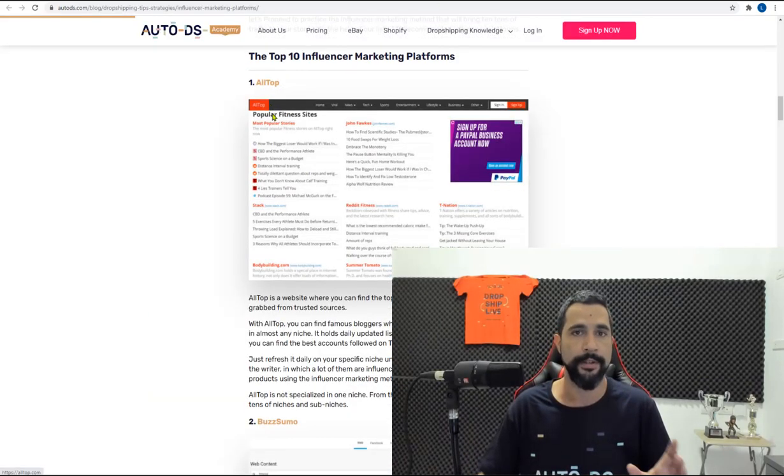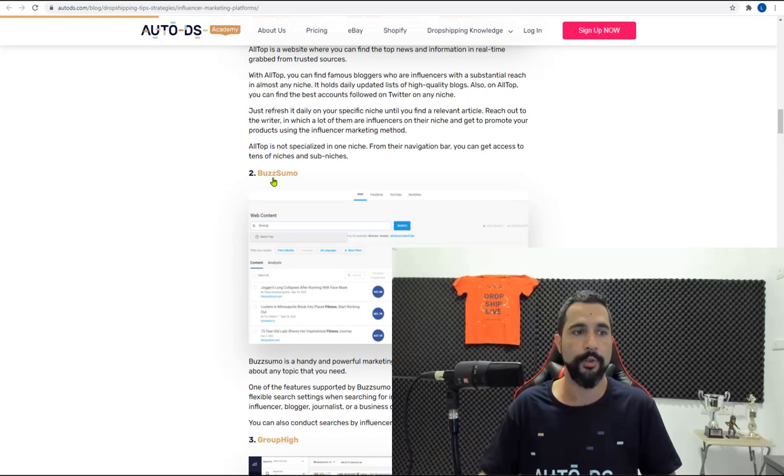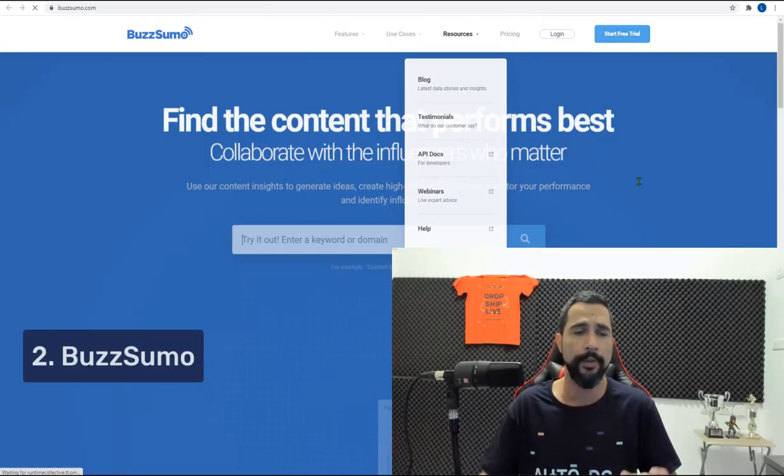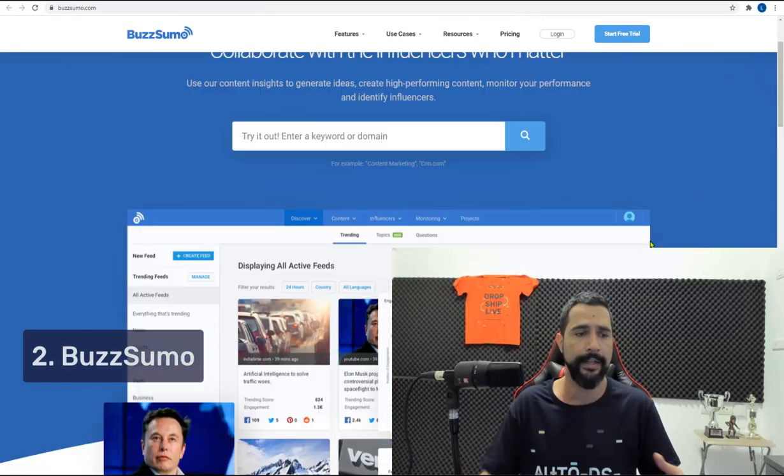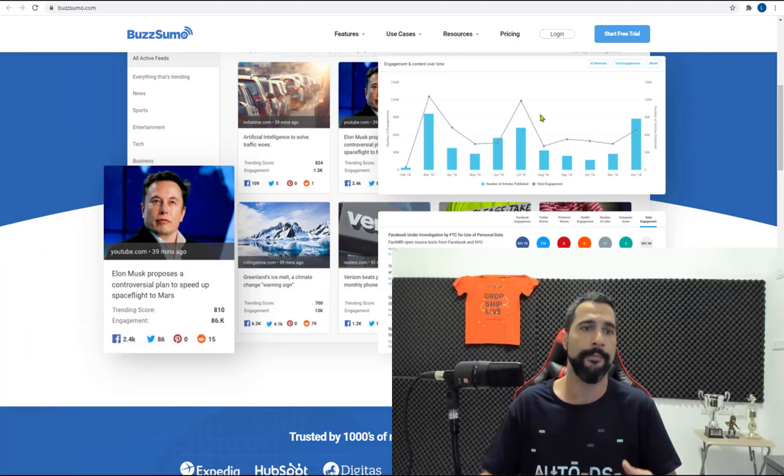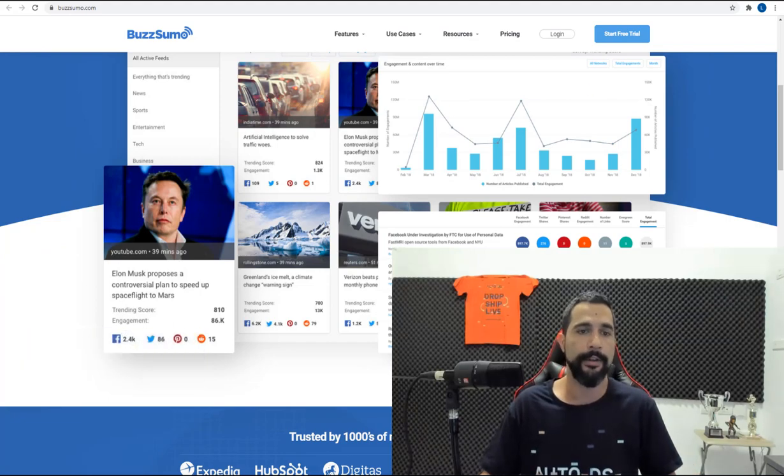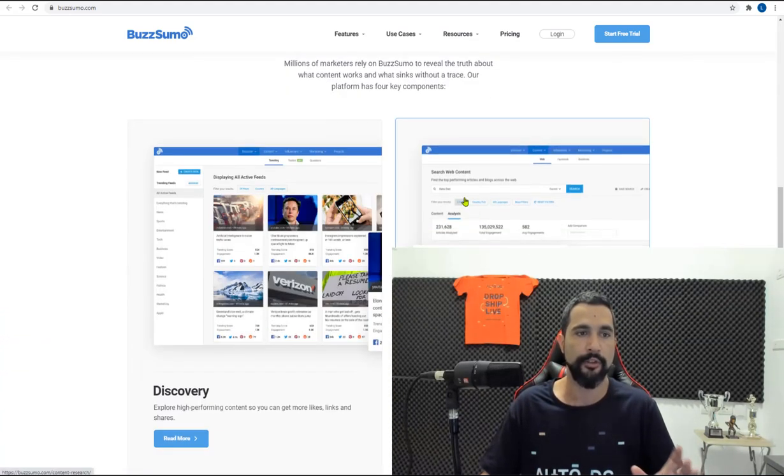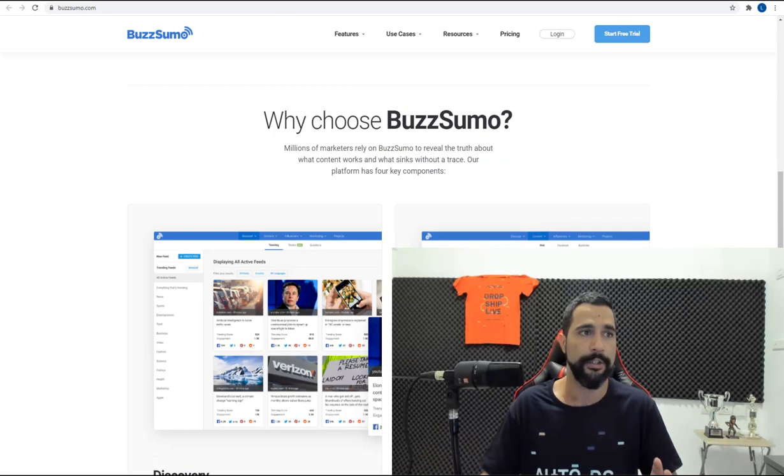send them messages, and start negotiation for pricing for a shout out. So AllTop is on the list. You also have Buzzsumo. They also have a very nice and clean interface. You have all of the influencers, their details, how they perform, and so forth. So Buzzsumo is another site that you need to check out.